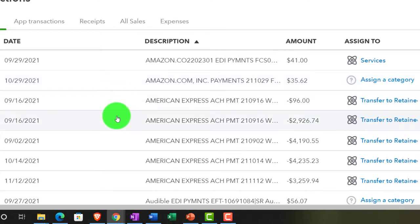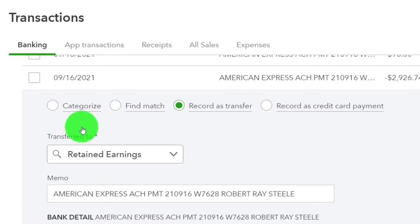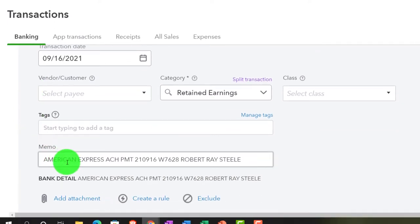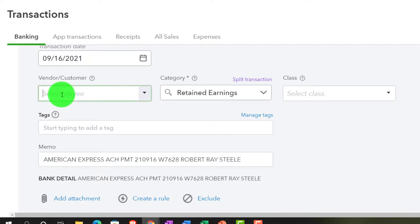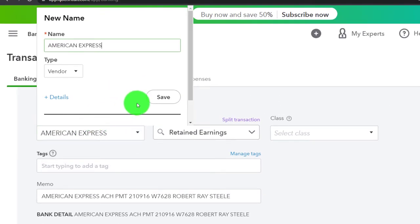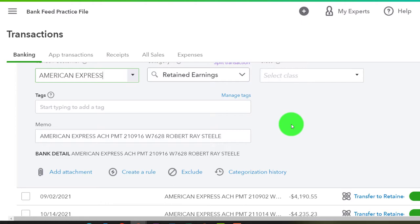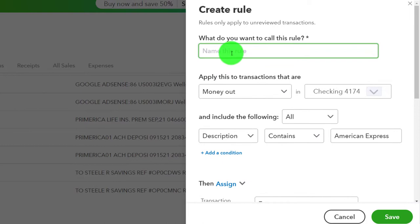So let's make a rule for it. I'm going to make it a category transaction and I'll call it American Express — we're imagining it's like Office Depot. I'm going to name it as a new vendor, save that, and skip classes this time. Then we can create a rule. I'm going to call this the American Express over $1,500 rule — transactions over $1,500.